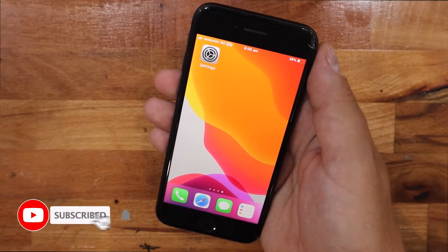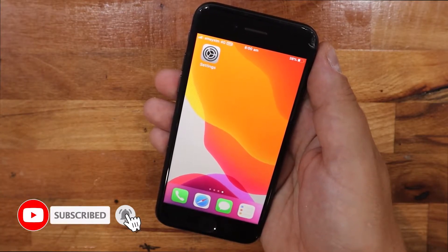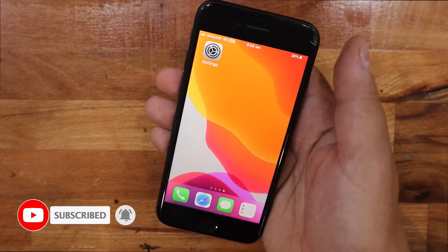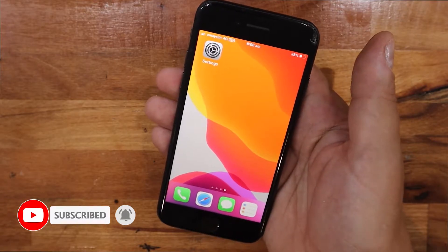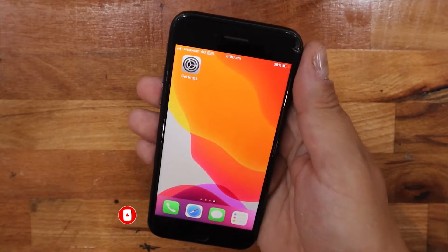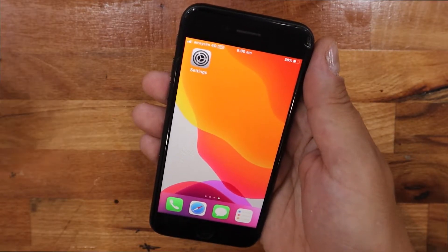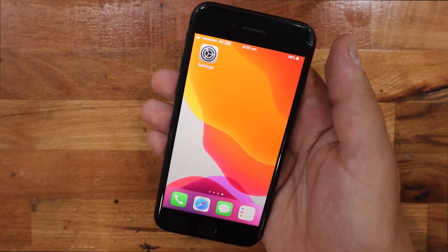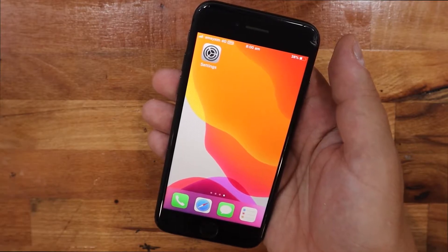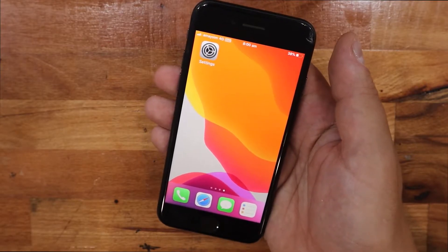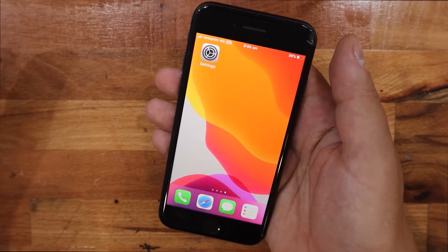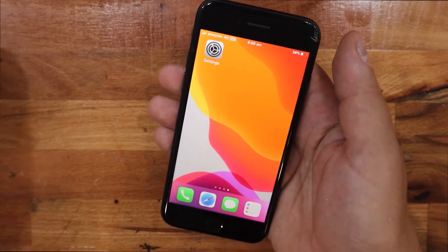Hi, ol' JV here from InfoHut with another quick guide on how to check what model iPhone you have. A lot of customers get confused as iPhones nowadays all look very much alike. So I'll show you how to do it through the actual settings.